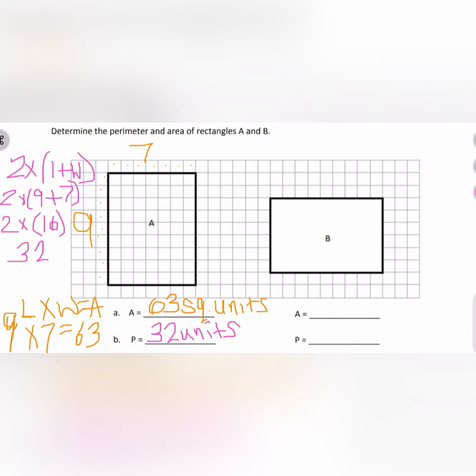Now we're going to move on to rectangle B. Rectangle B has a length of — let me change colors — one, two, three, four, five, six. So I'll write 6. And there is a width of one, two, three, four, five, six, seven, eight, nine.